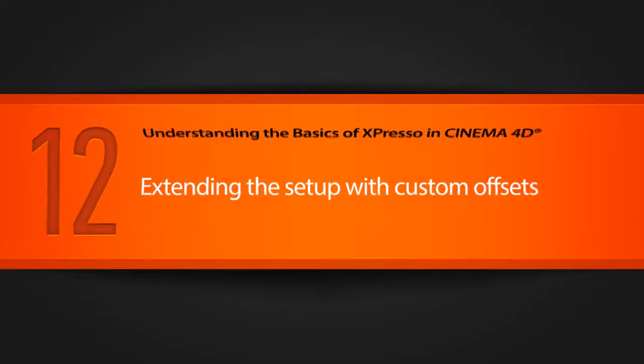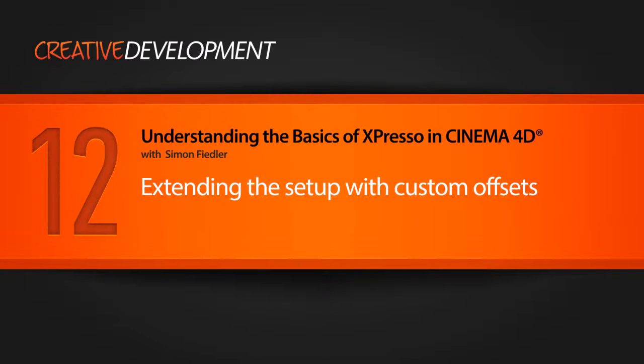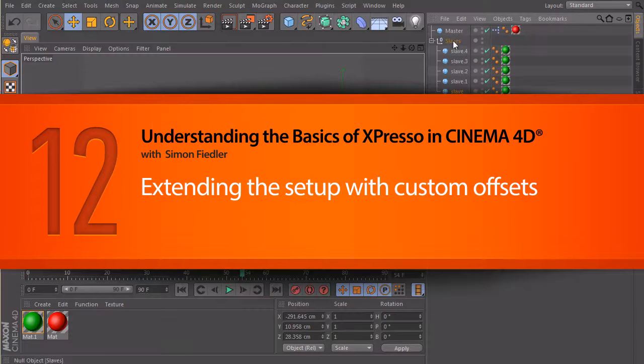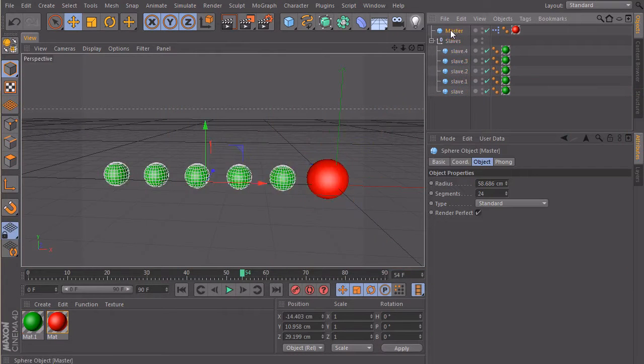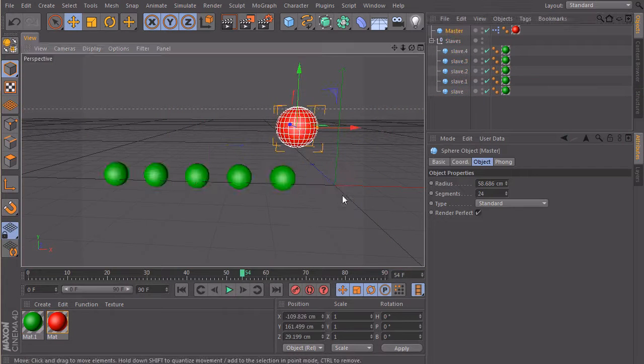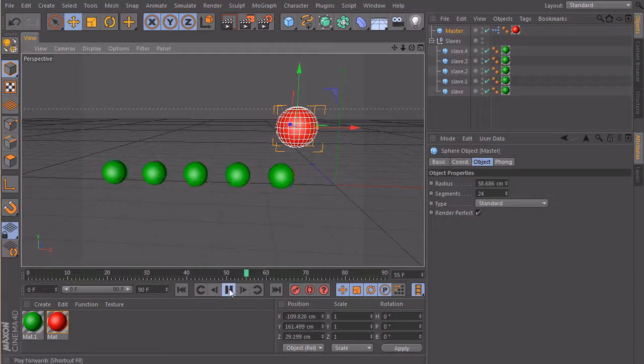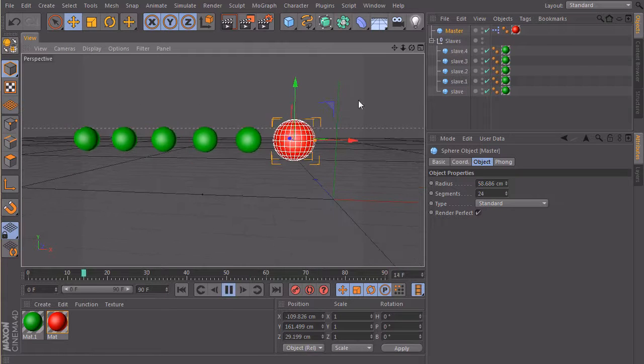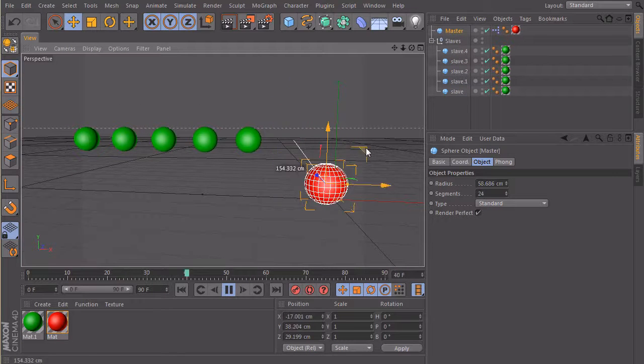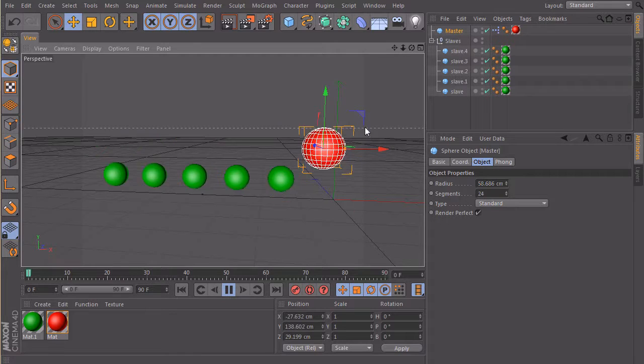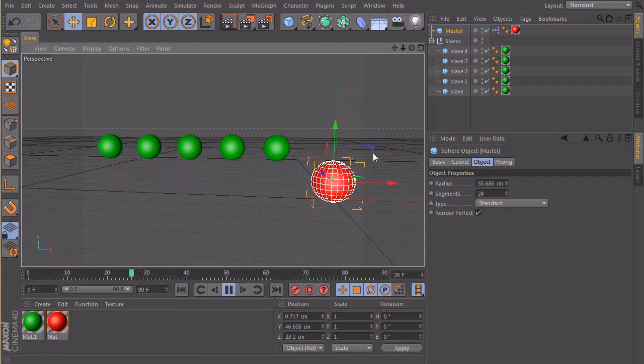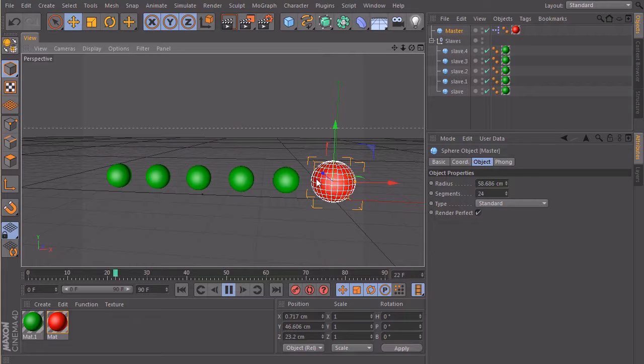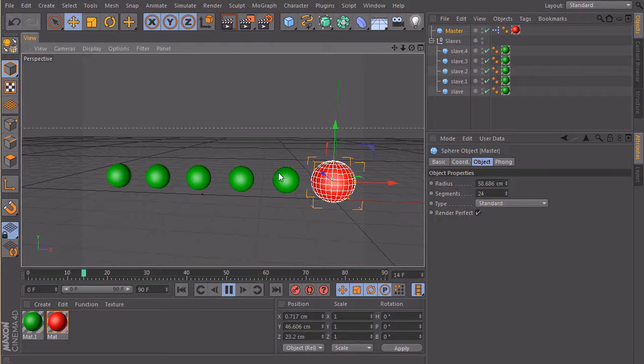In the last lesson we built our setup with the hierarchy node so we have an offset in every single object here. But the problem is still when I move my master around, they all follow the master at once, so they all have the same time offset and we want to change that. To do this we can use the same technique that we used to make the offset here with the index number of our slaves.